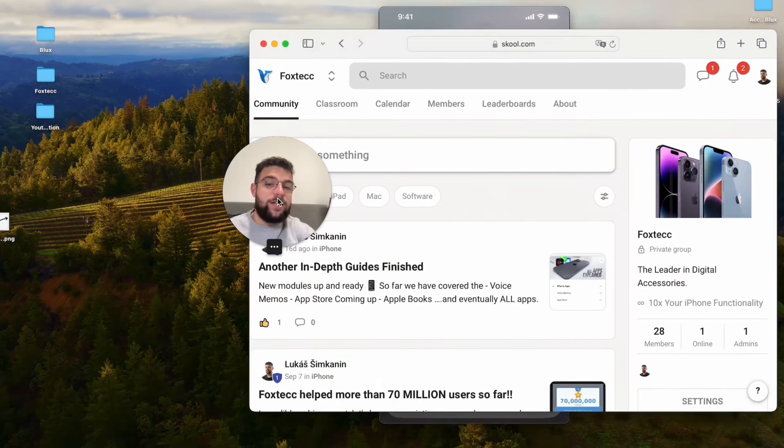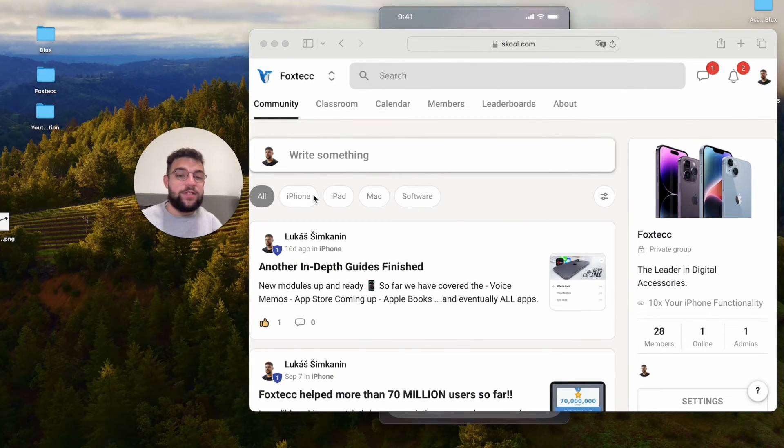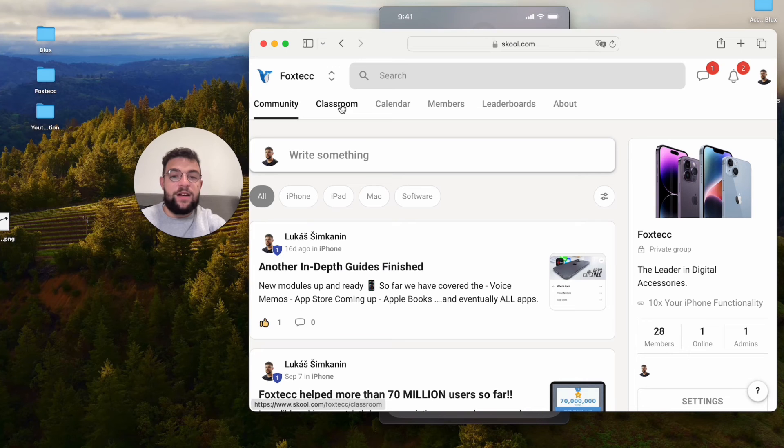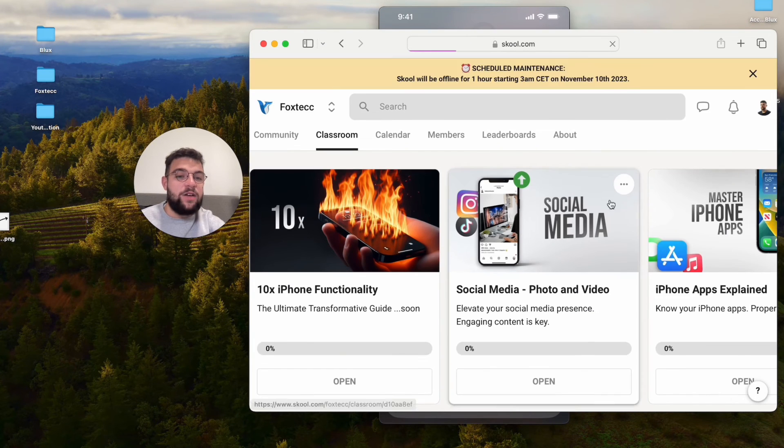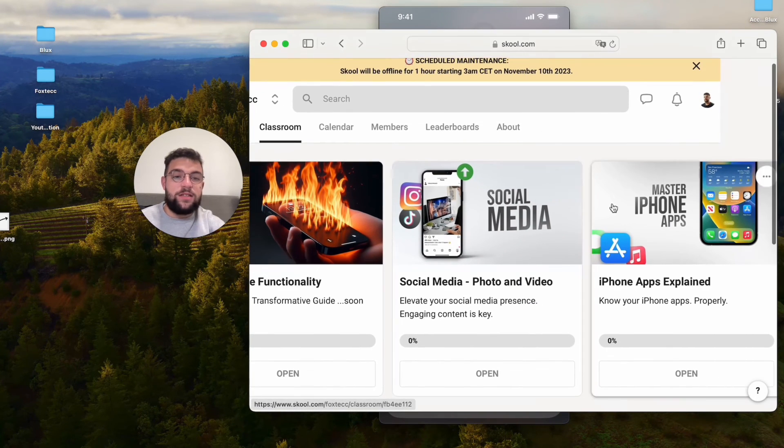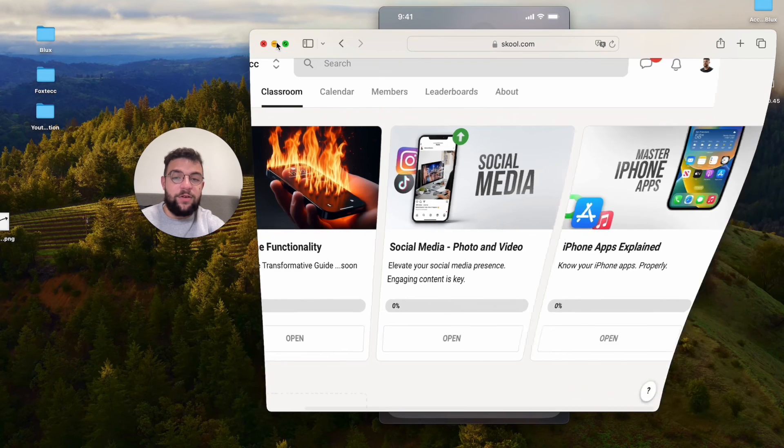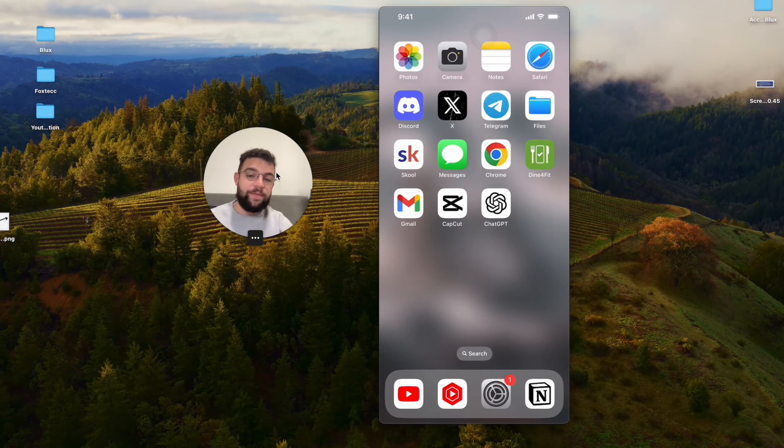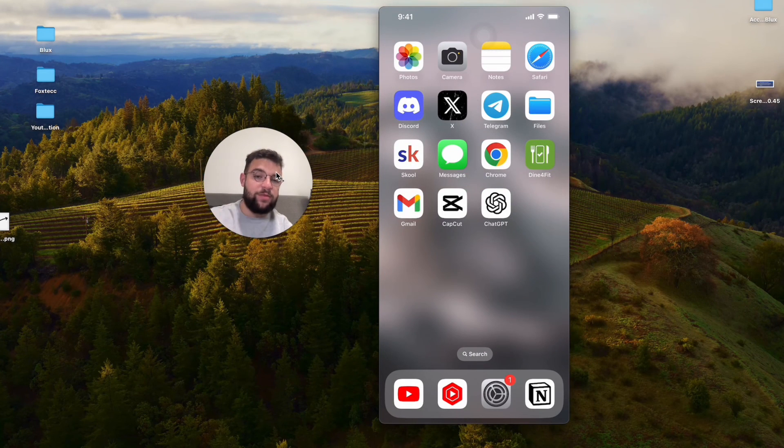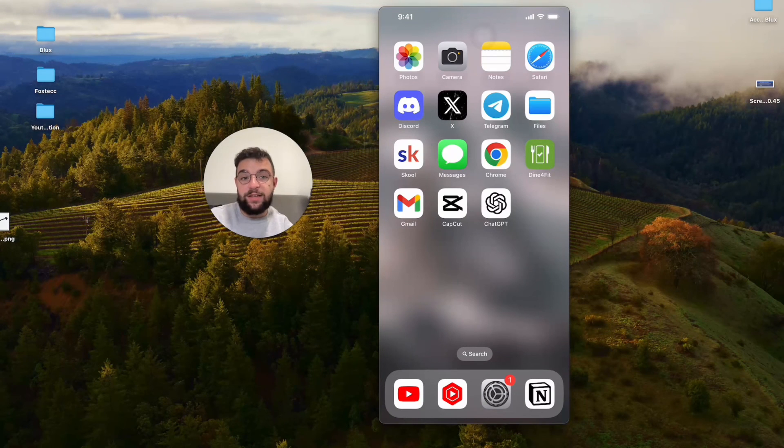Before we wrap up, I need to show you this however. It is the Foxtech educational platform. Inside there are video editing courses, in-depth iPhone guides, stuff which you may be interested in. So definitely go ahead and check it out. It's linked down below. As of right now, hit the thumbs up, subscribe to Foxtech, and I will see you guys later in the future video.